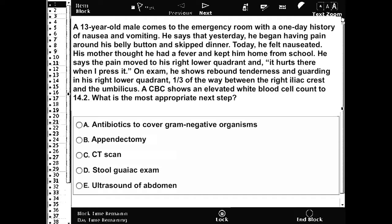It hurts there when pressed. On exam he shows rebound tenderness and guarding in his right lower quadrant. CBC shows an elevated white blood cell count. What is the most appropriate next step? You can pause the video, read the question, answer it, then come back for the correct answer and explanation.